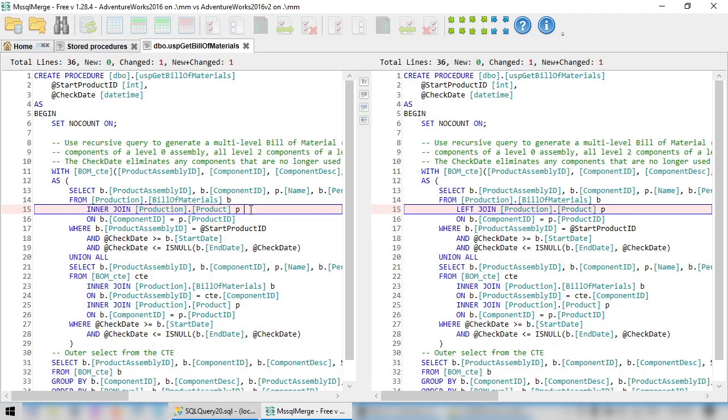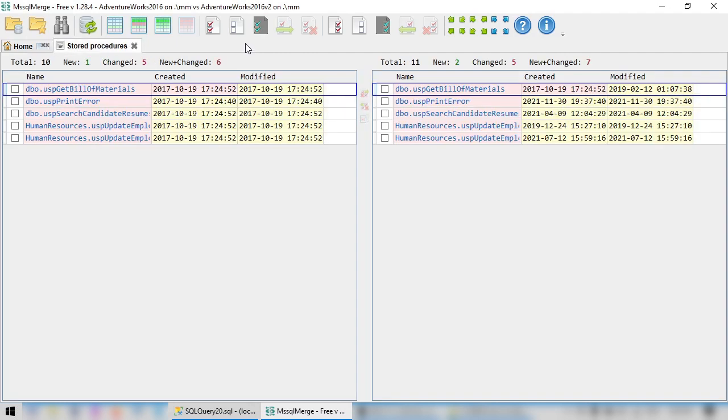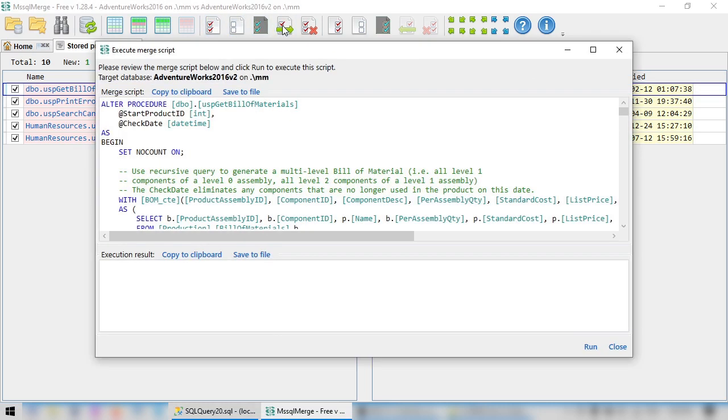As we can see, using the Database Diff Tool can significantly simplify our task. We can filter to show only changed procedures and compare each of them with just a single click. And if we decide that we need to synchronize these changes, this can be done with just a couple more clicks.